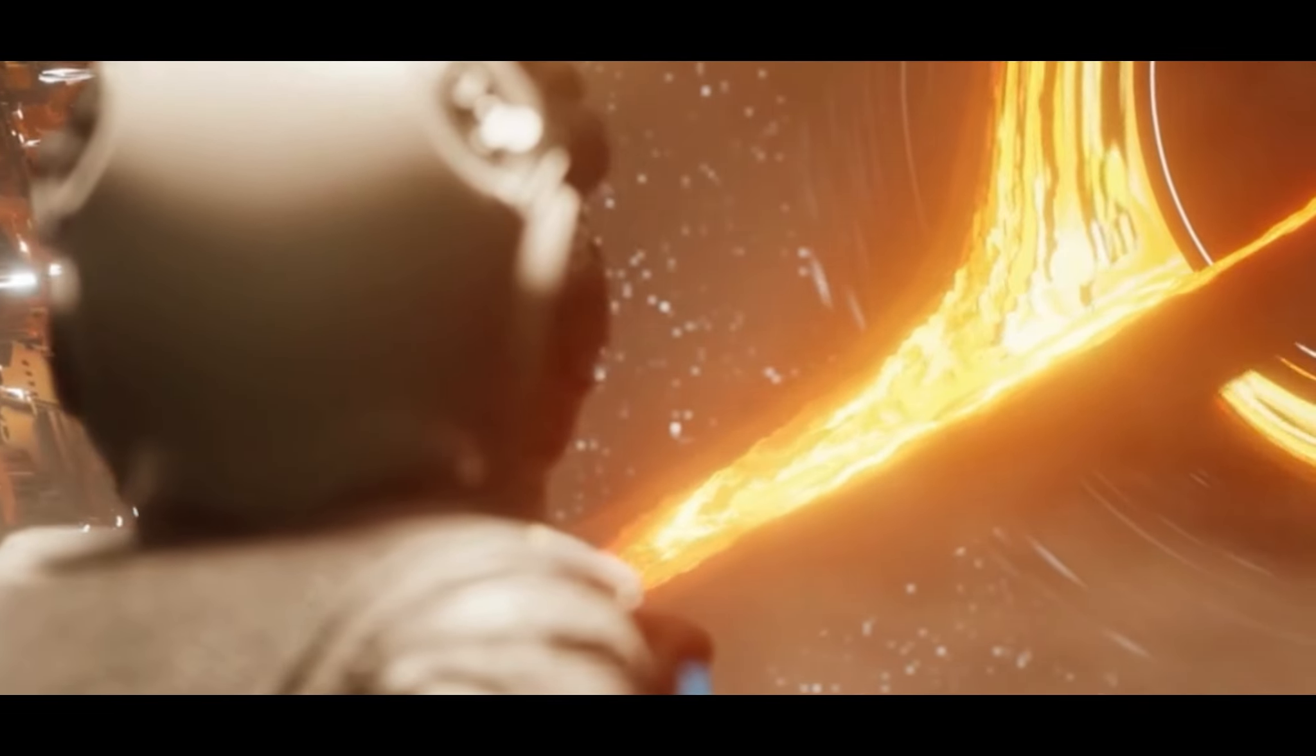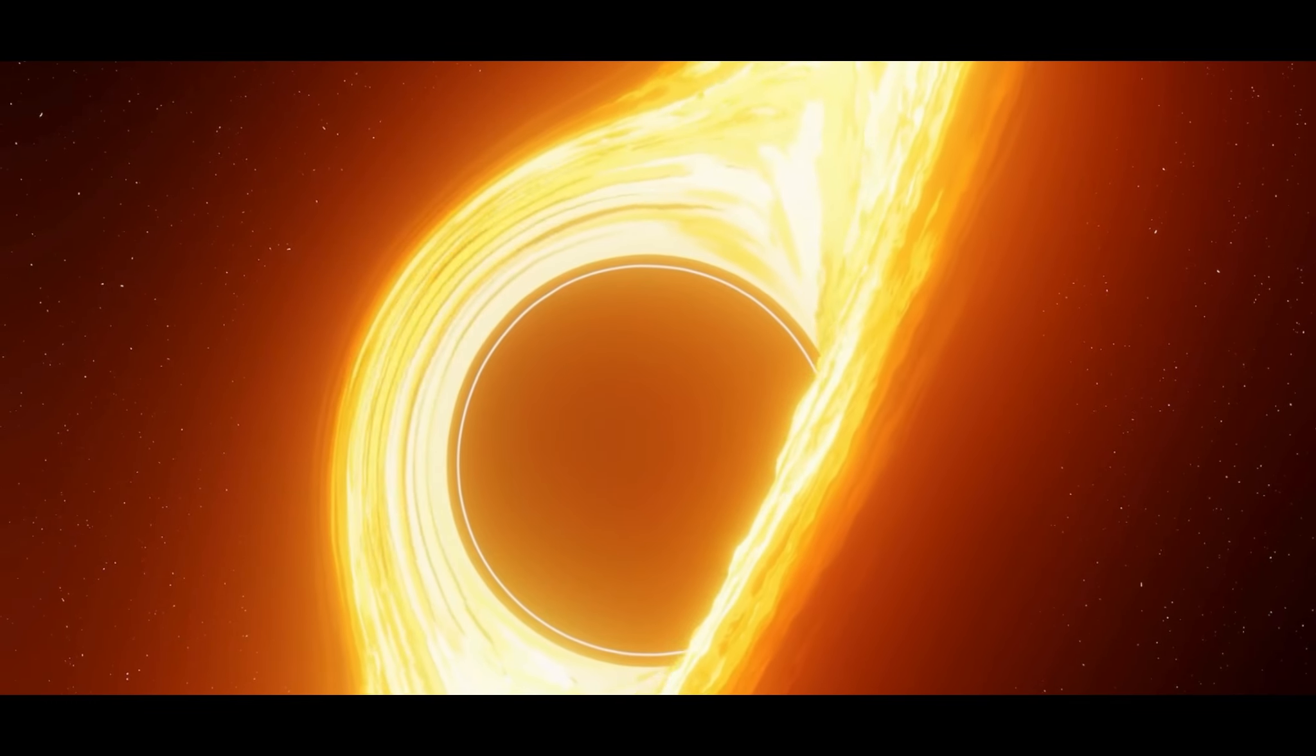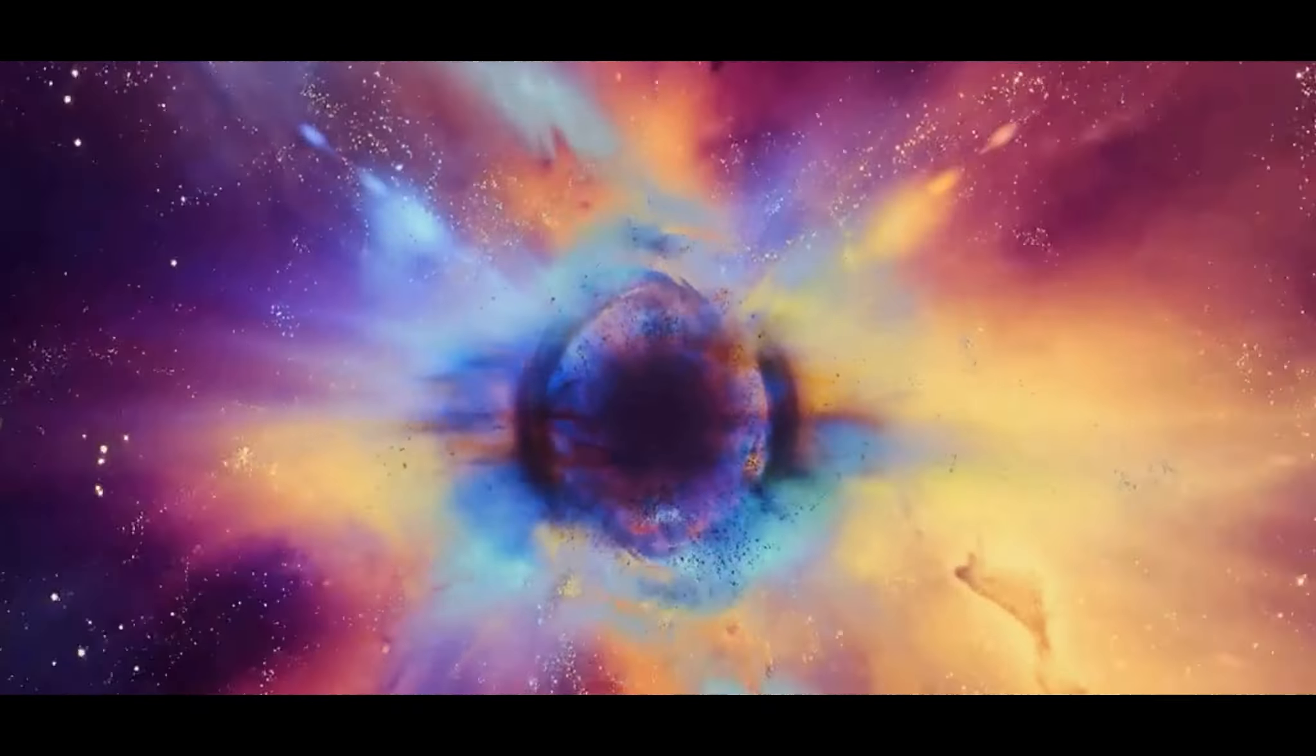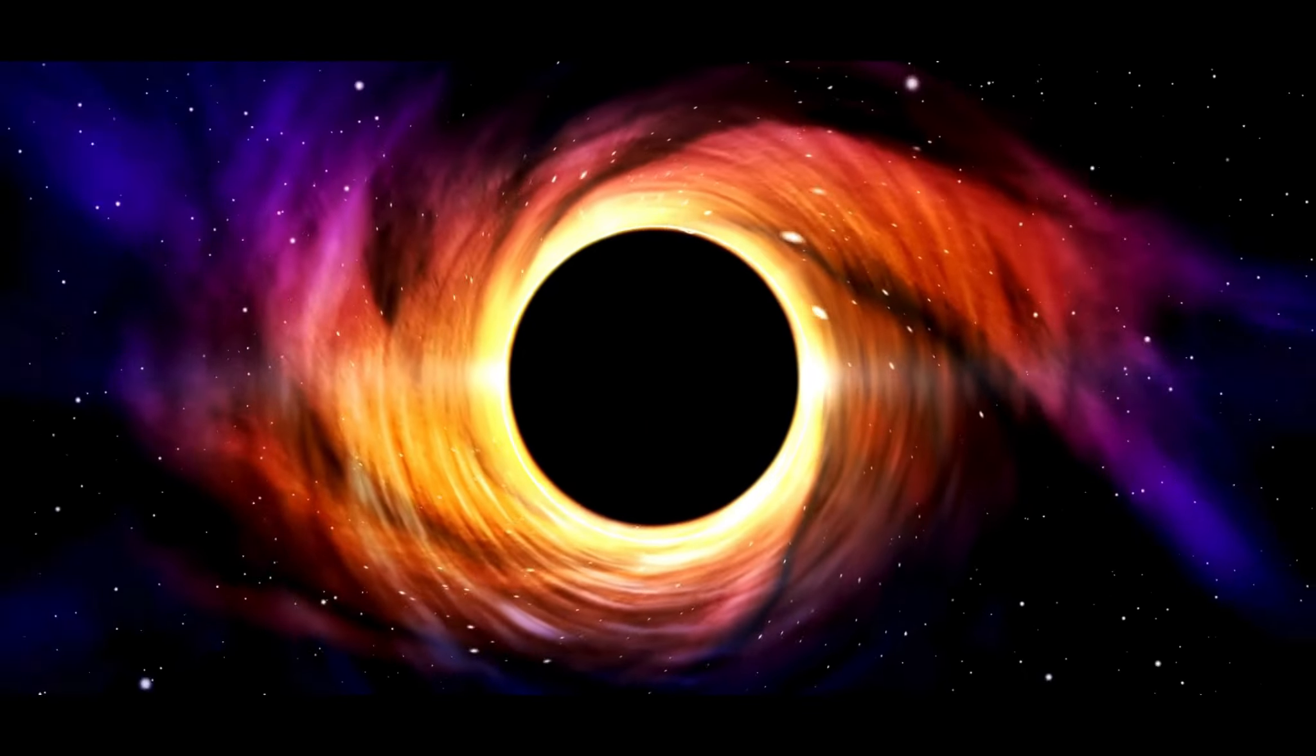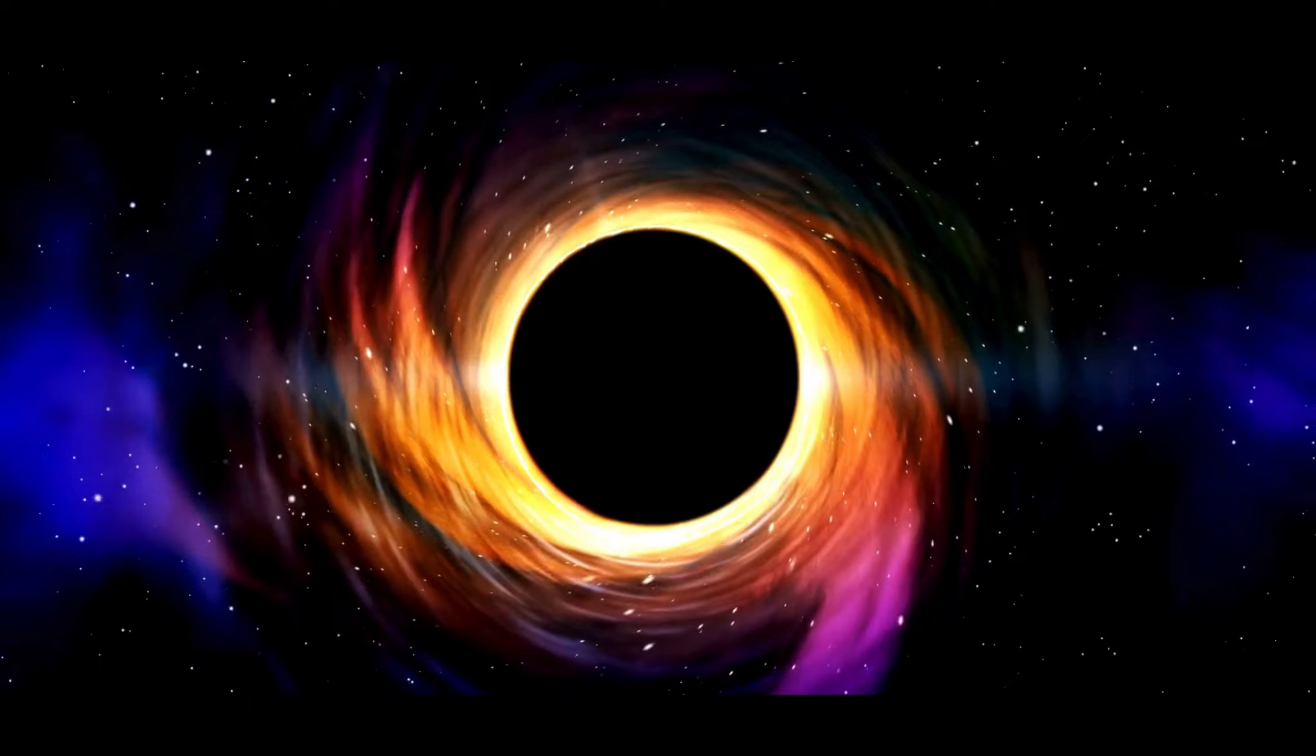We've delved into the discovery of the most massive stellar black hole in our galaxy, a discovery that has reshaped our understanding of the cosmos. This gargantuan entity, with its mass several times greater than our sun, stands as a testament to the unimaginable scale of the universe. We've explored its unique characteristics, from its event horizon to its gravitational pull, each feature more awe-inspiring than the last. The black hole's influence on its surrounding space, warping time and space itself, is a clear demonstration of the sheer power these celestial bodies possess.